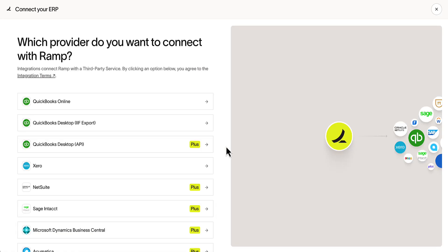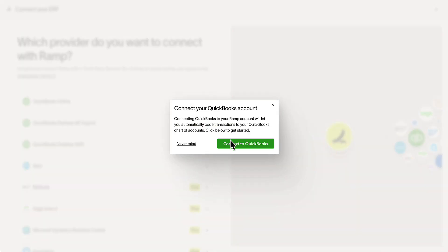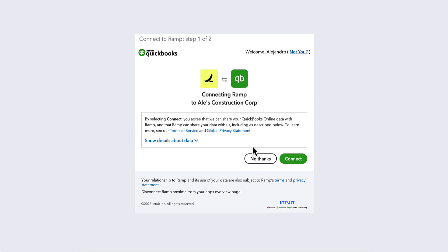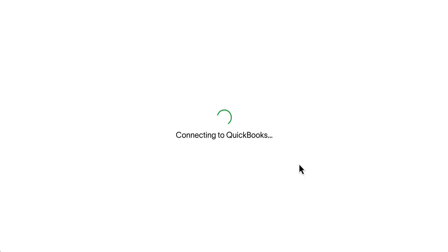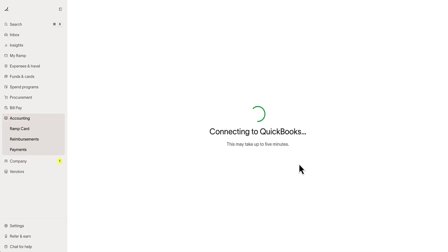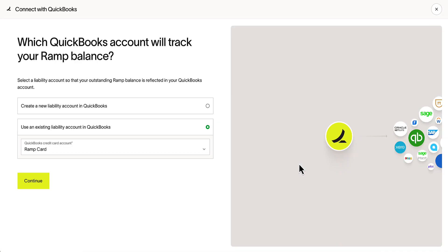We start by establishing the connection. In RAMPS Accounting tab, find QuickBooks Online and follow just a few login and authentication steps to connect the two systems. For all setup information, head to RAMPS Help Center.